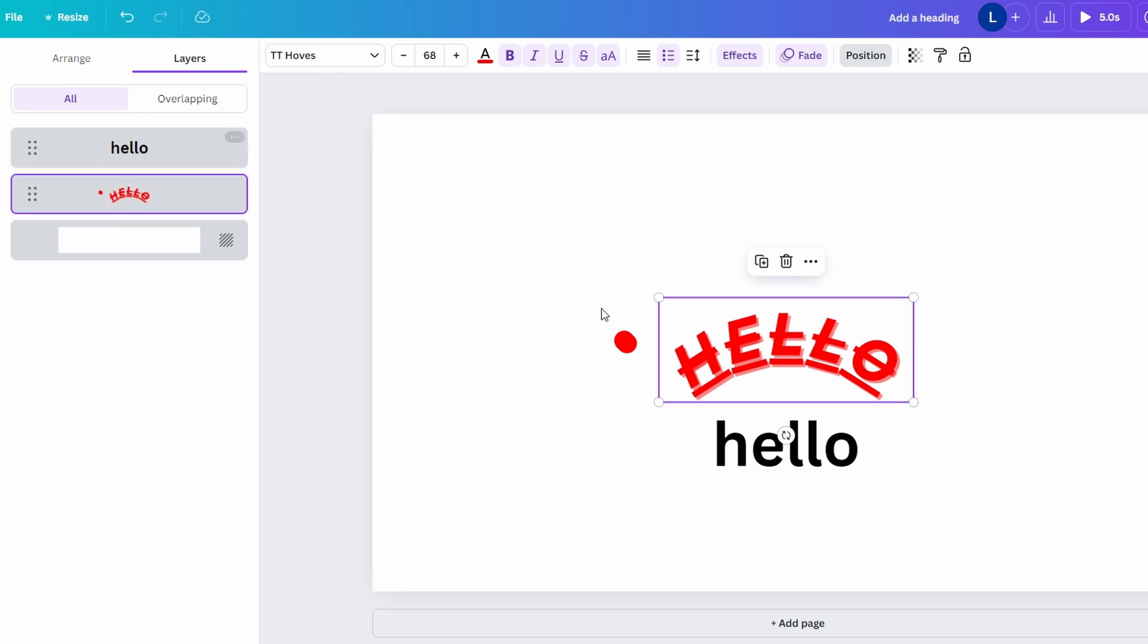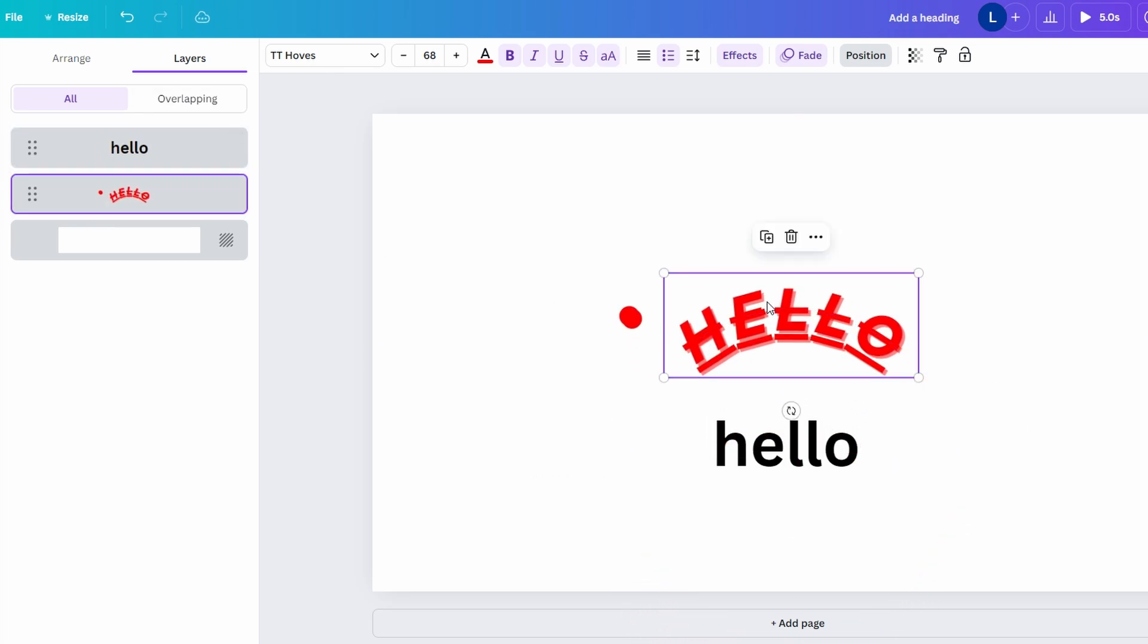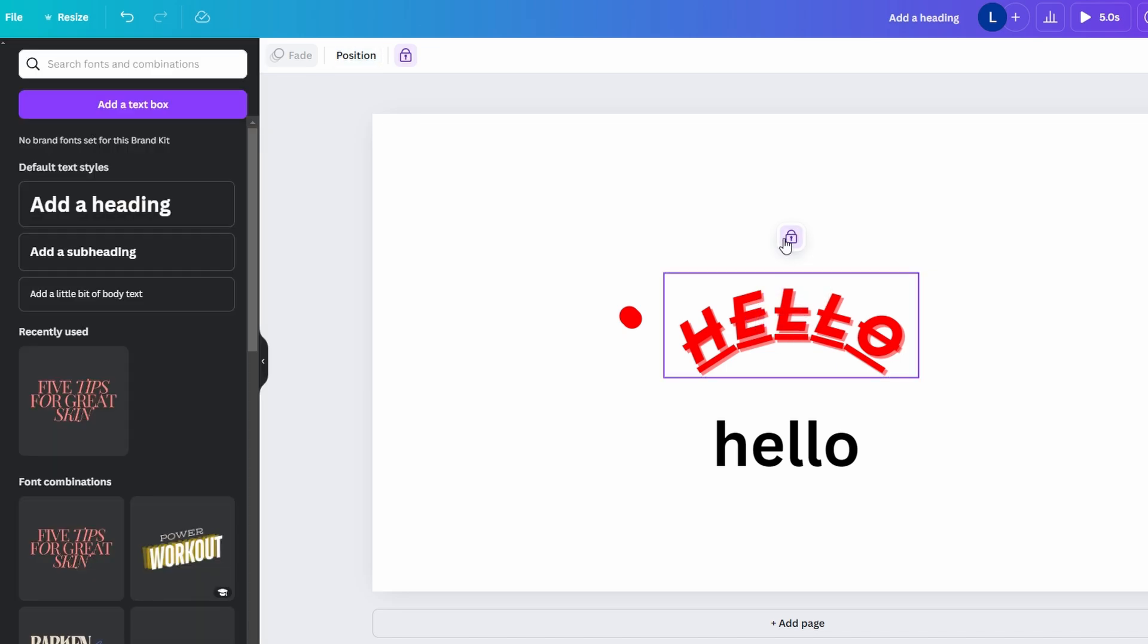You can lock the text box to prevent accidental editing. Right-click and select Lock. Unlock by clicking the lock icon in the layers panel or on the canvas.